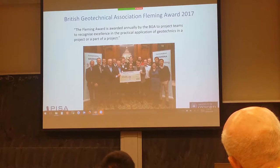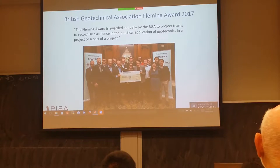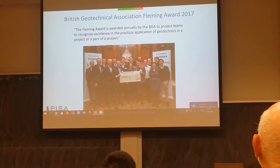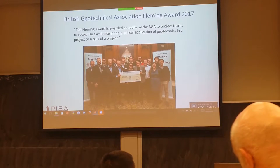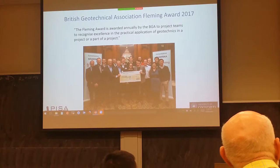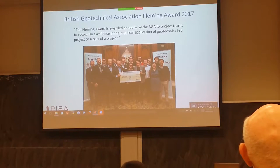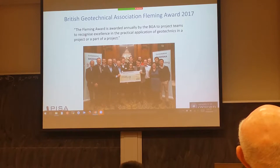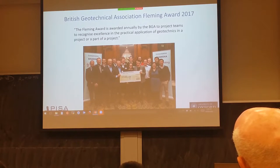Research projects quite often win awards, but the unusual thing here is that this is an award for a geotechnical project, not for a research project. It was competing against major construction projects involving geotechnical engineering in the UK. In fact, it's the first time that the Fleming Award was won by a research project.